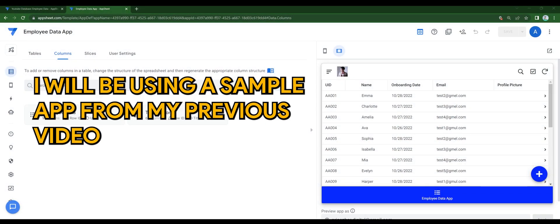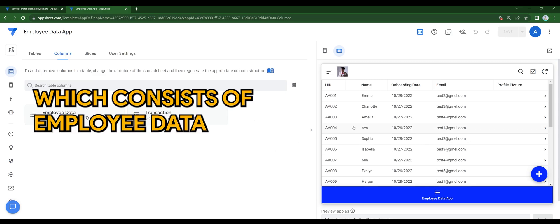I'll be using a sample app from my previous video, which consists of employee data.